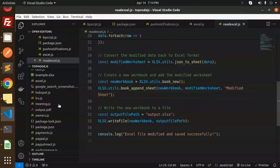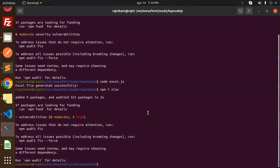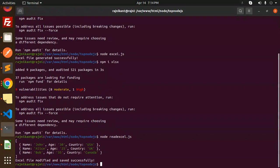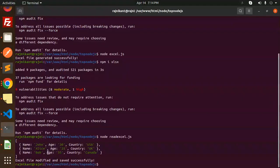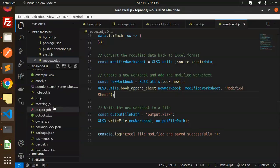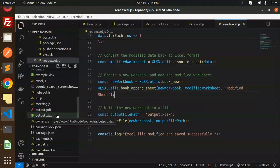Let's save and run: node read_excel.js. You can see first we have read the data — this is the data from example.xls. And then the message 'Excel file is modified and saved successfully' appears, meaning output.xls has been created.